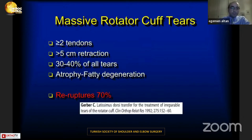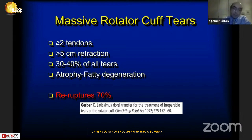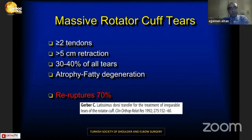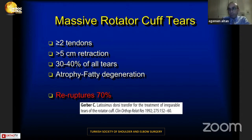First, I would like to make some definitions. A massive rotator cuff tear means rupture of more than two tendons with retraction of more than five centimeters. These tears include 30 to 40 percent of all tears. Atrophy and fatty degeneration are really important issues, and re-rupture rates may be up to 70 percent.